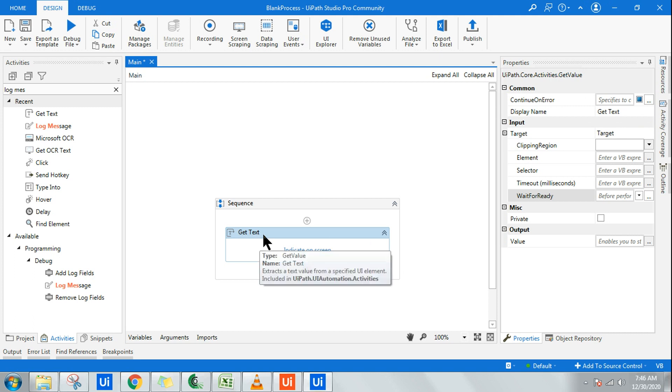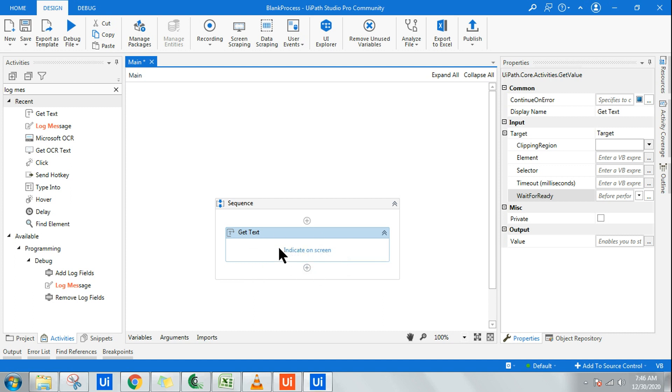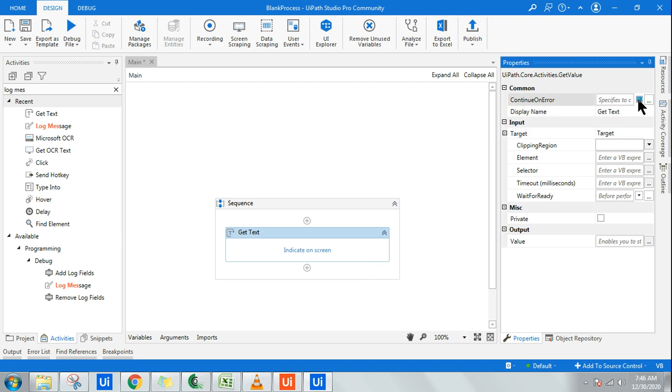In case that browser page is not available, it is going to throw an error. In such cases, if you want to continue, all you have to do is check the box so it will continue with error. Even though there is an error, it is going to continue.